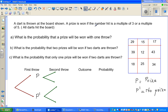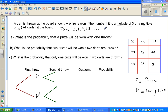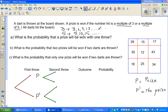A prize is won if the dart hits a multiple of 3 or a multiple of 5. The multiples of 3 are 3, 6, 9, 12, and so on. The multiples of 5 are 5, 10, 15, and so on. Any number you can exactly divide by 5 is a multiple of 5, and any number you can exactly divide by 3 is a multiple of 3. I hope you understand the idea.